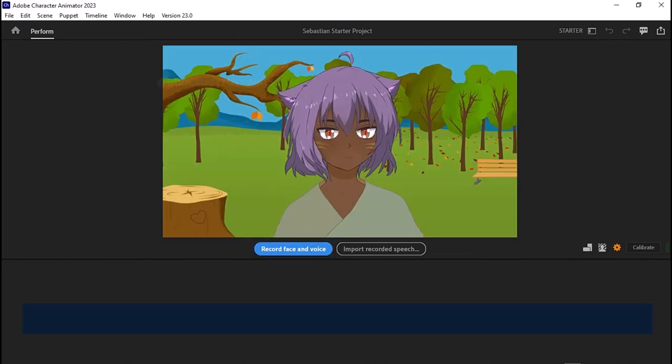This looks like the recording screen. I can see a character — I chose a template. It's an avatar. You can record face and voice, or you can import a pre-recorded speech. For the record face and voice feature you need to plug in your camera.